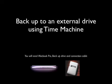Here's a quick video showing you how to back up to an external drive using Time Machine. First, you'll need two items: your MacBook Pro and a backup drive, plus the connection cable between the both.